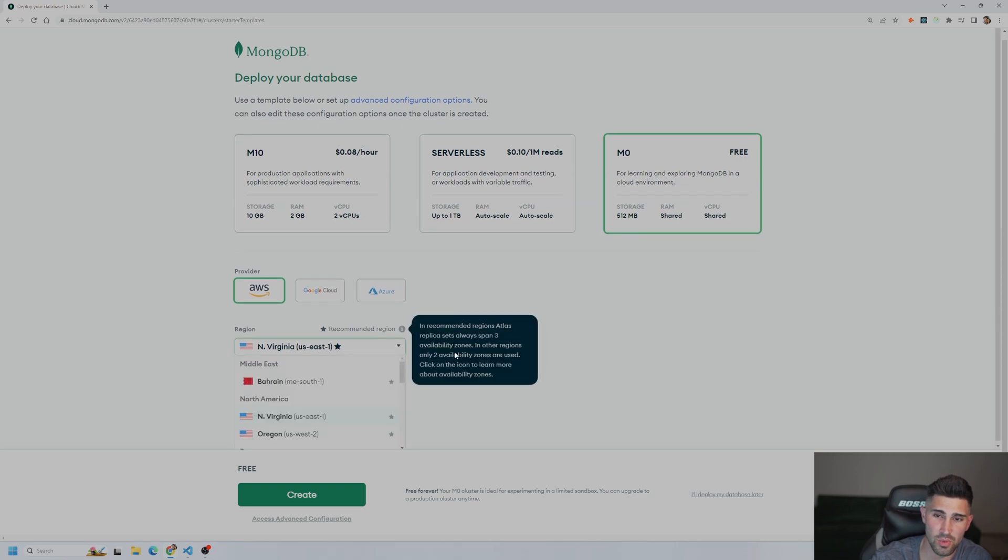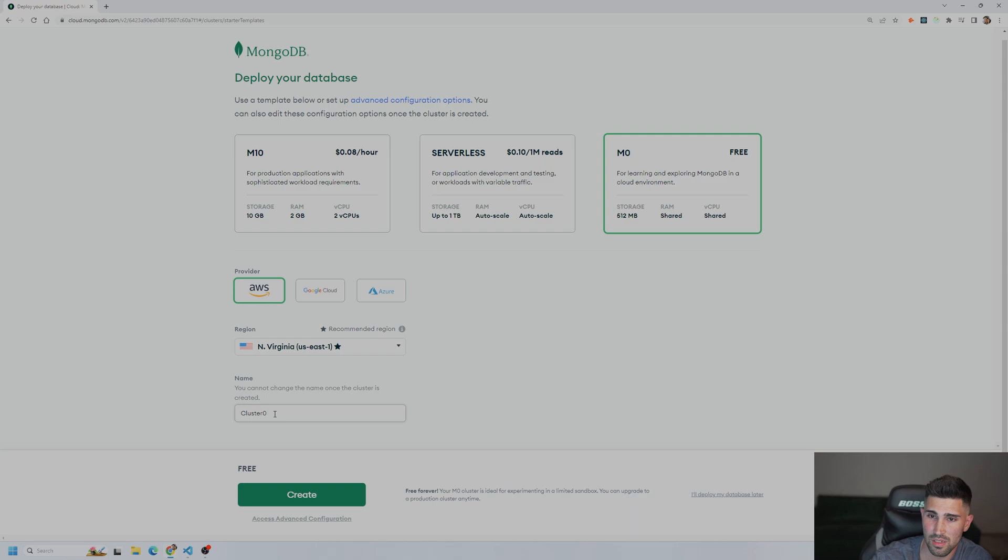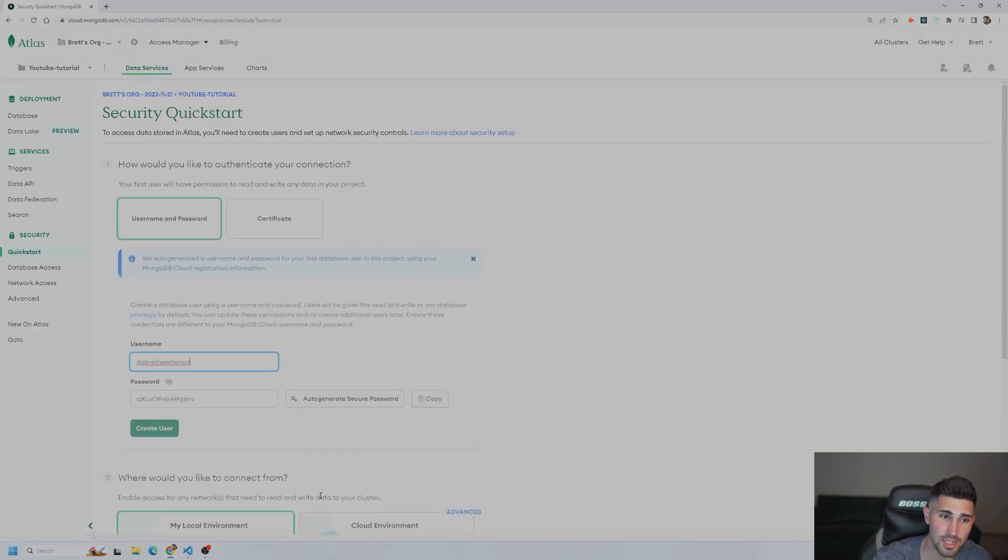We can keep it with AWS. Make sure you select a region that's closest to you. I am on the East Coast. You can name this whatever you want. I'm just going to keep it as cluster zero. And then we're going to click create.